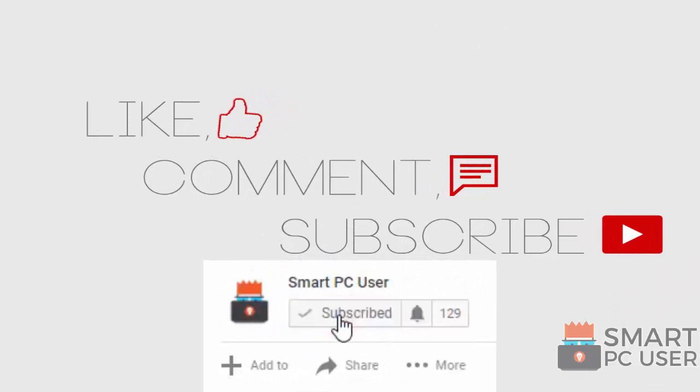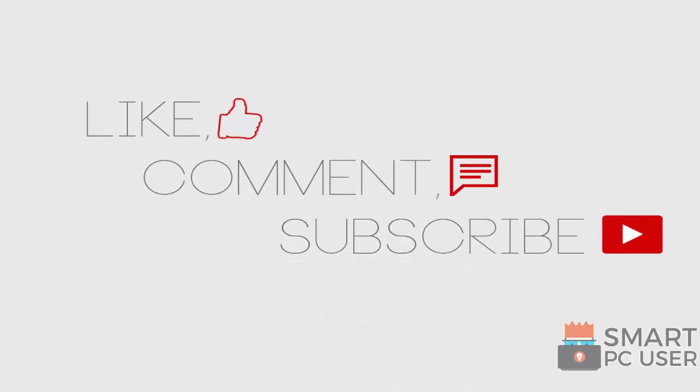Thanks for watching, like the video and subscribe to our channel. Keep your PC safe.